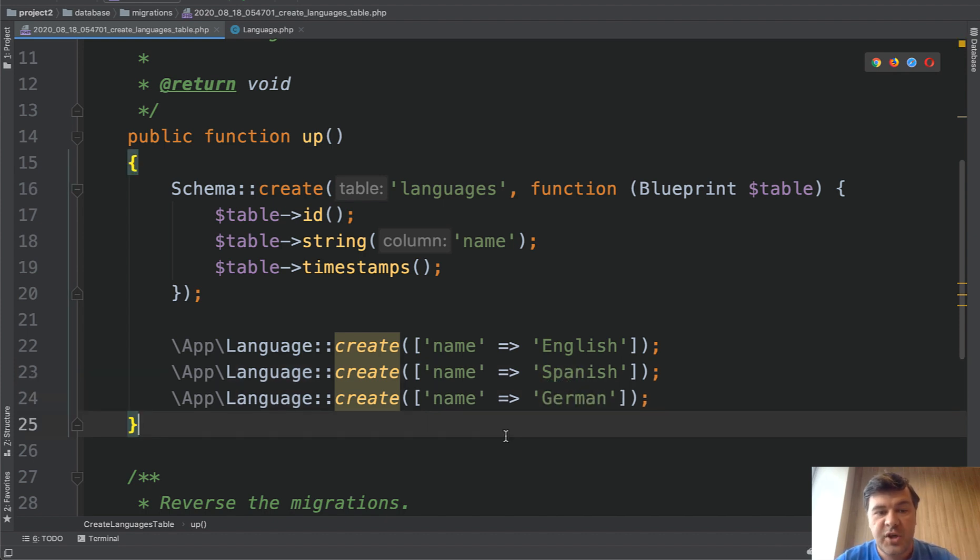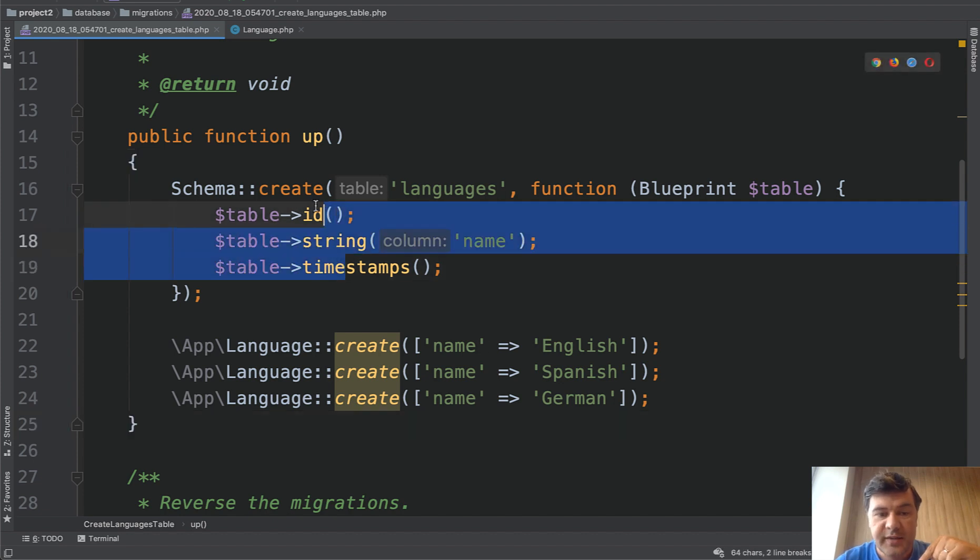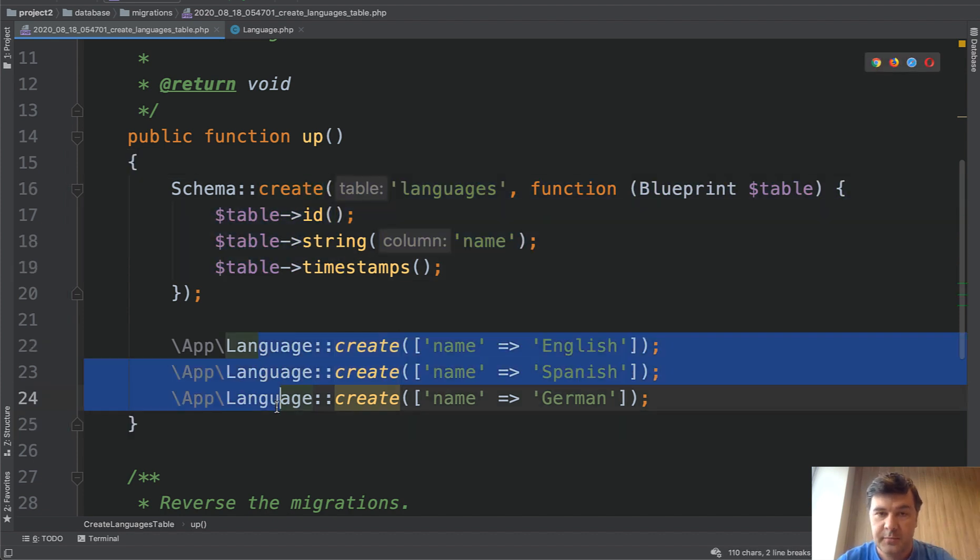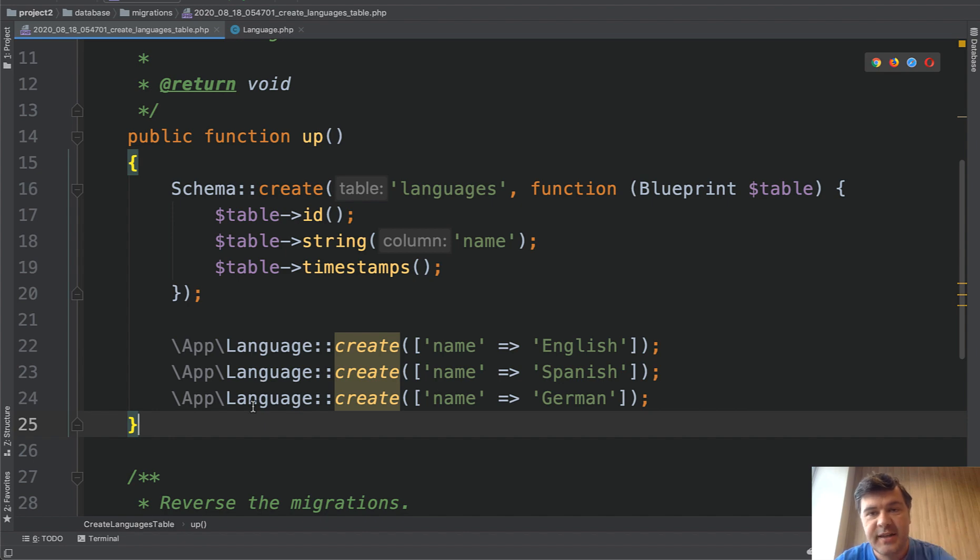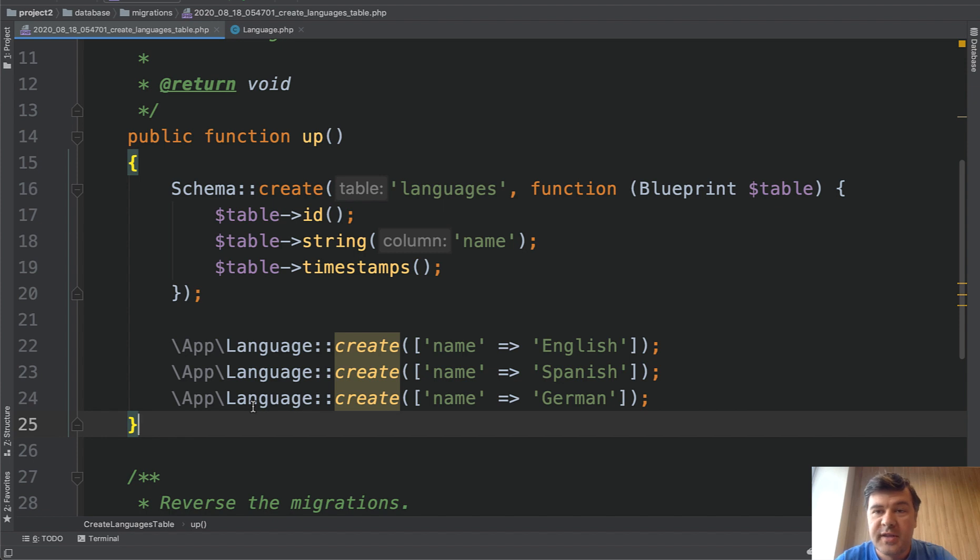You would run phpArtisan migrate. It would create the table and fill it in immediately. This is my suggested way how to seed the data in the middle of the project when it's already live. What do you think about that? Are you doing the same way or maybe you have a better idea? Let's discuss in the comments.